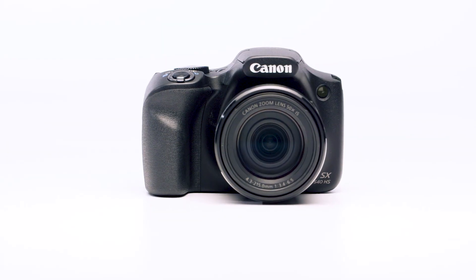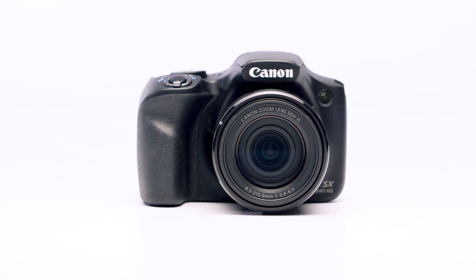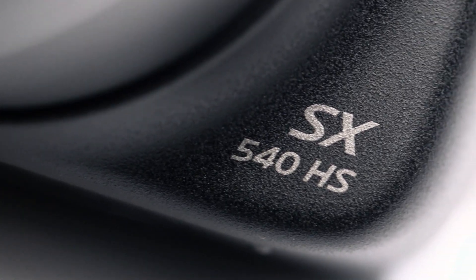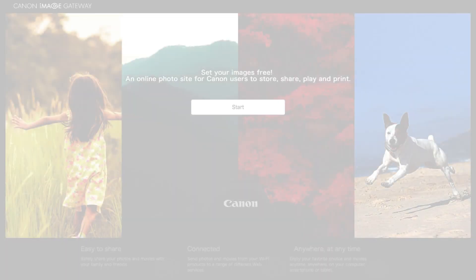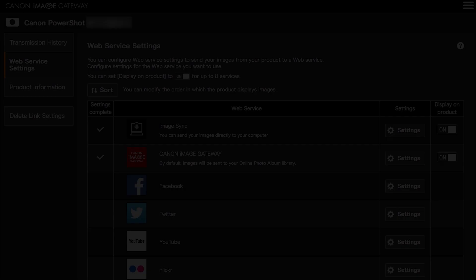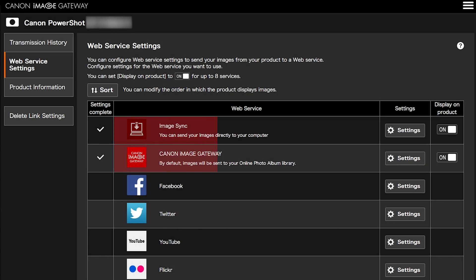Before we begin, please note that your images are not transferred directly from your PowerShot camera to your Mac. Transferring images to your Mac requires an active Canon Image Gateway account and the sync web service must also be enabled.